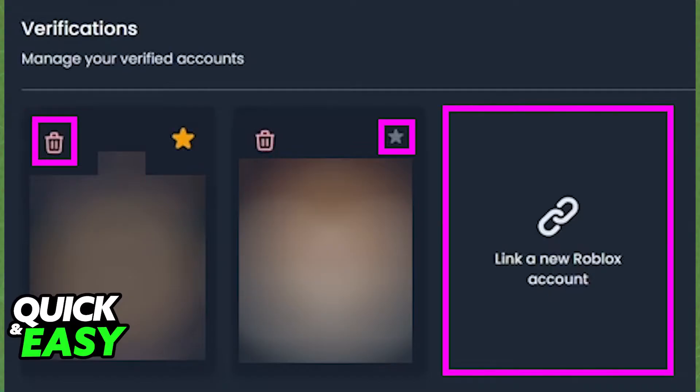As you can see, all you have to do if you want to unlink the only character you have is to click the trashcan icon at the top left corner of that character and it will automatically unlink itself.